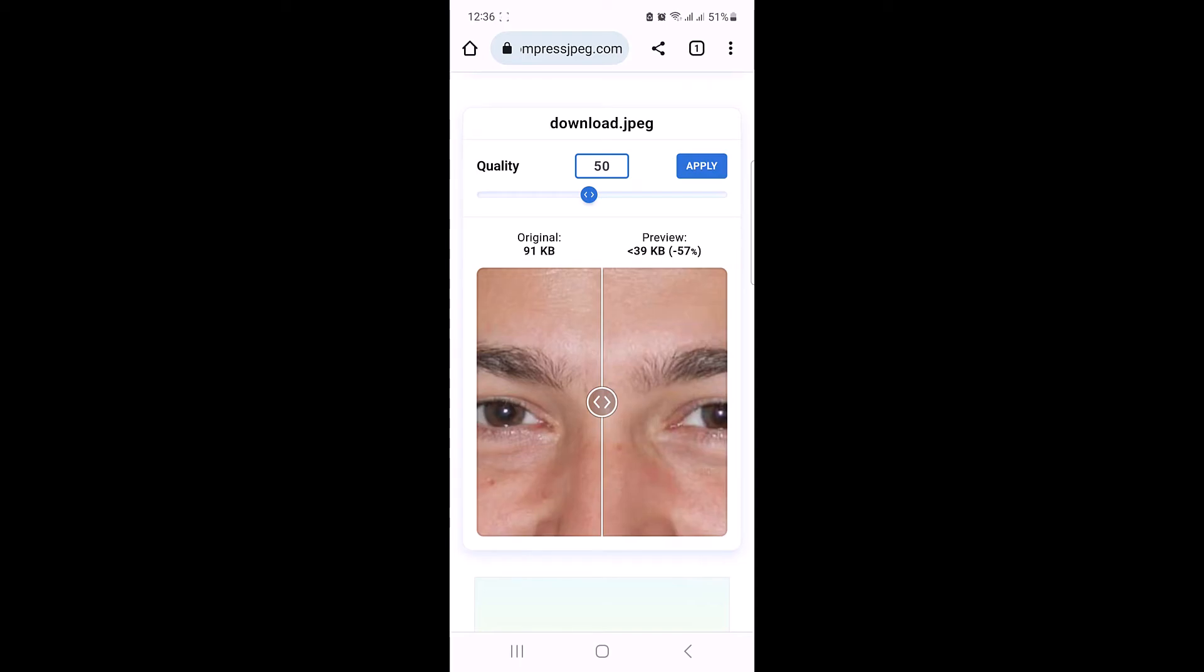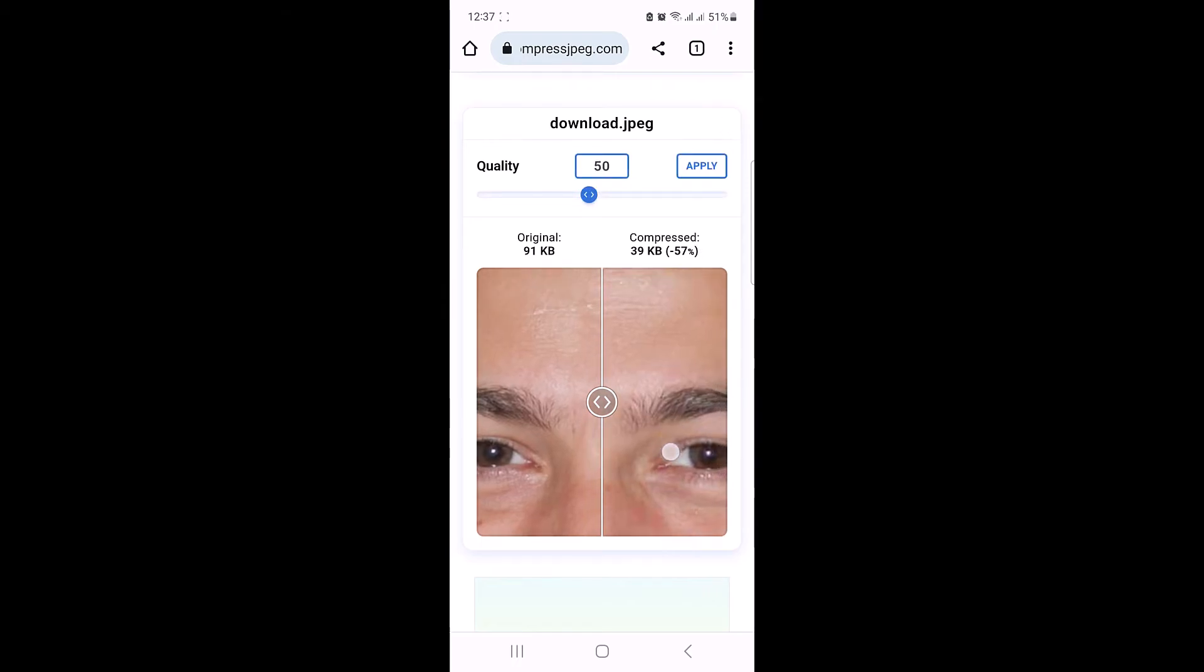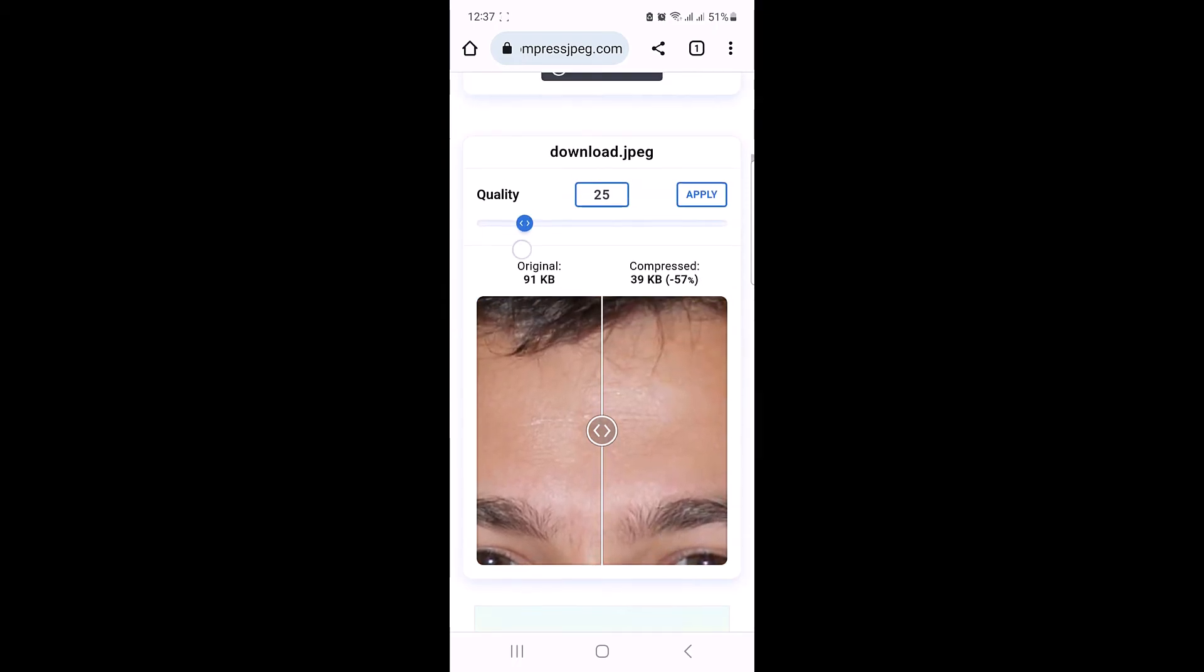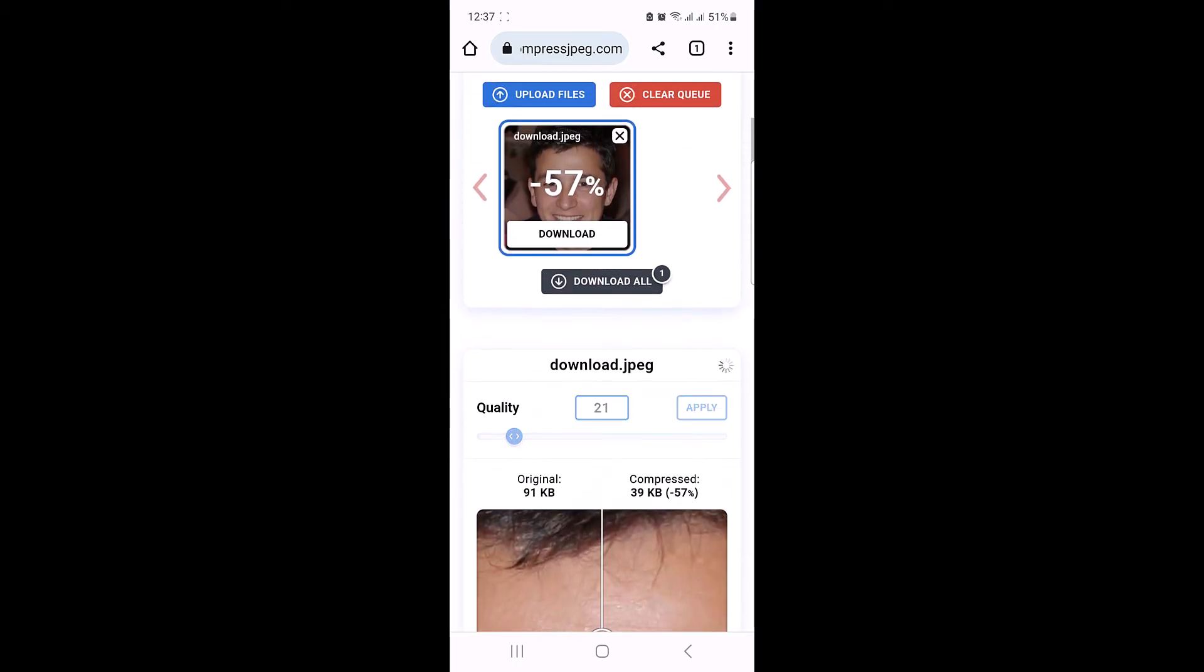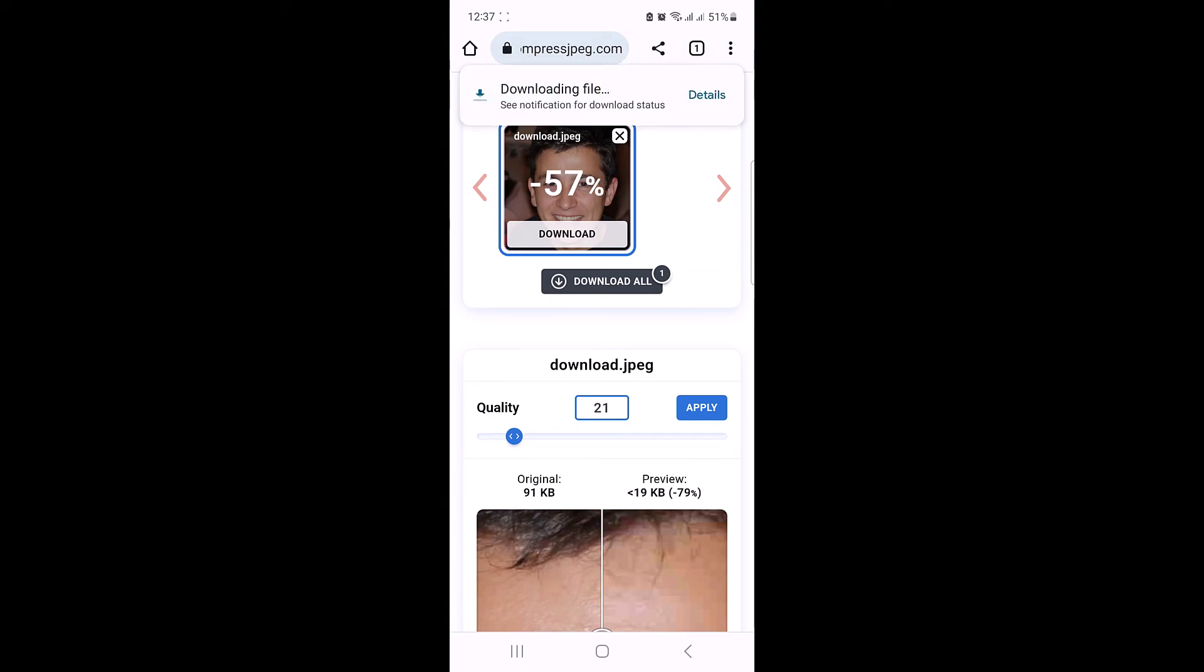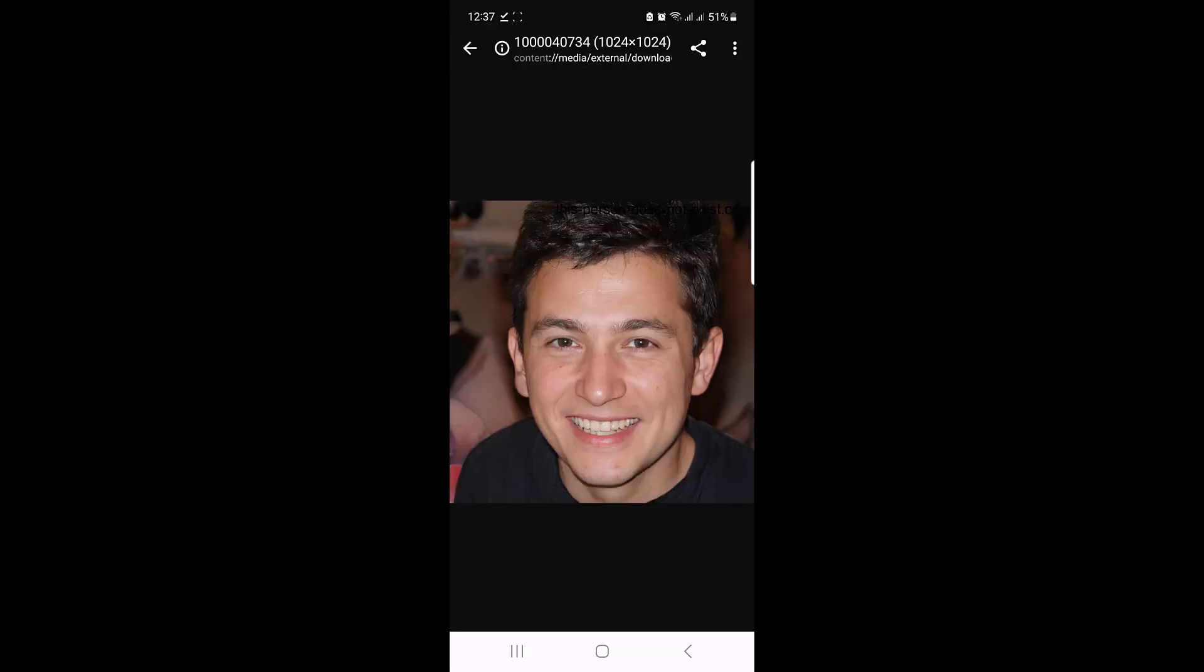Now click on apply and scroll up and click on download button. So the download is complete. Click to open it. So this is the new compressed photo saved on our mobile device.